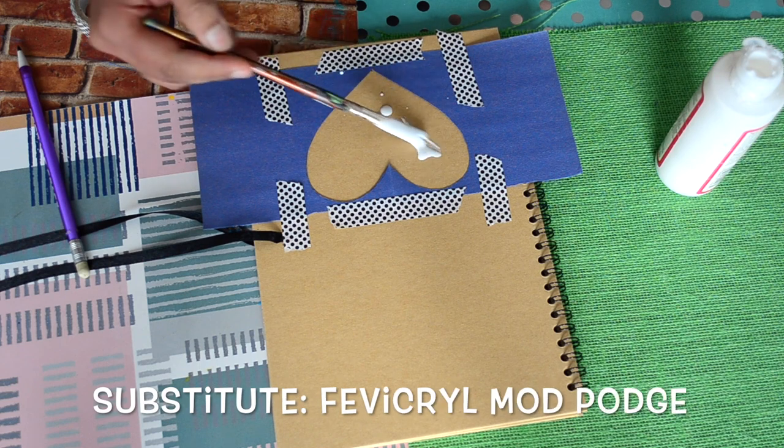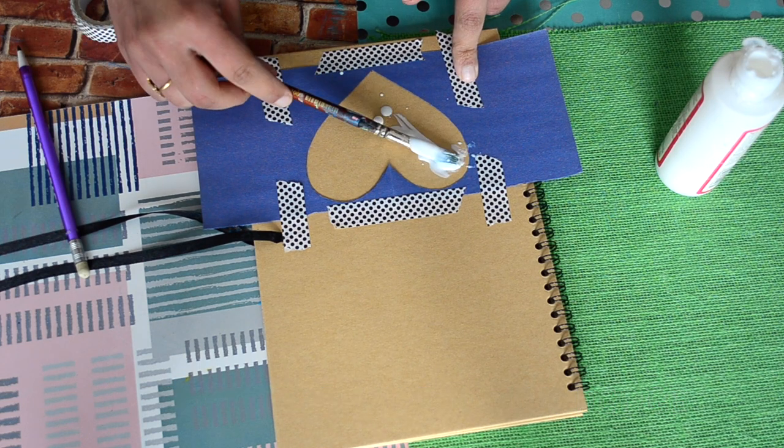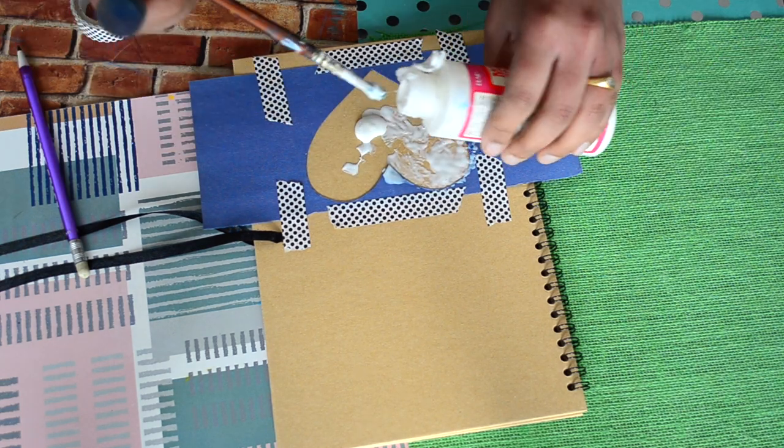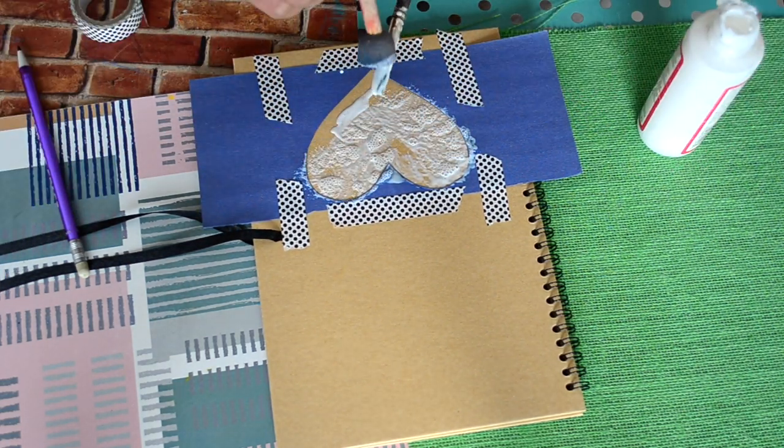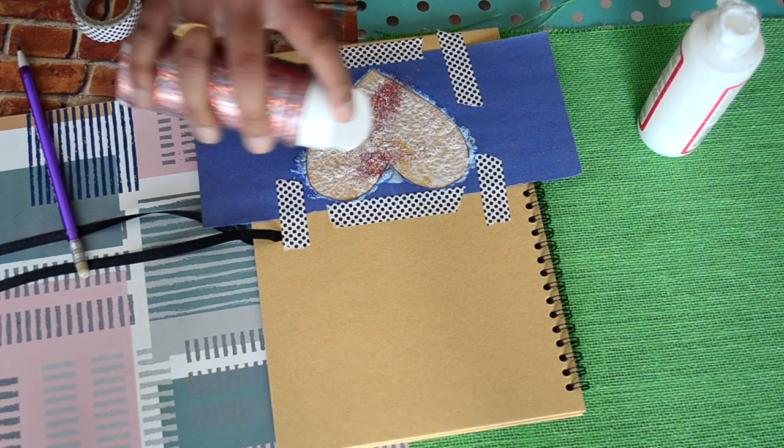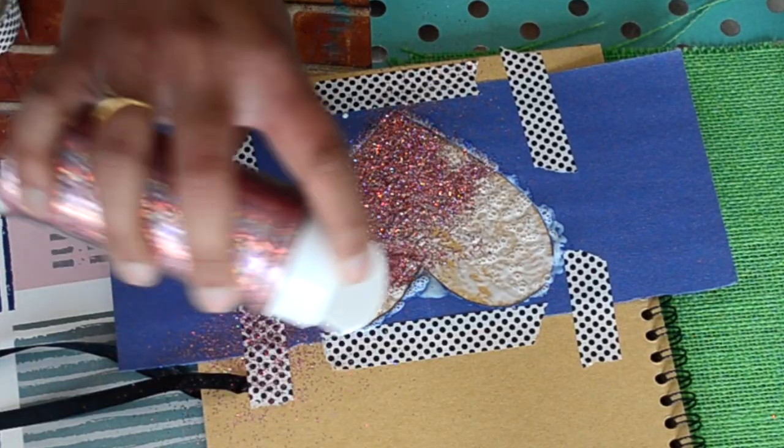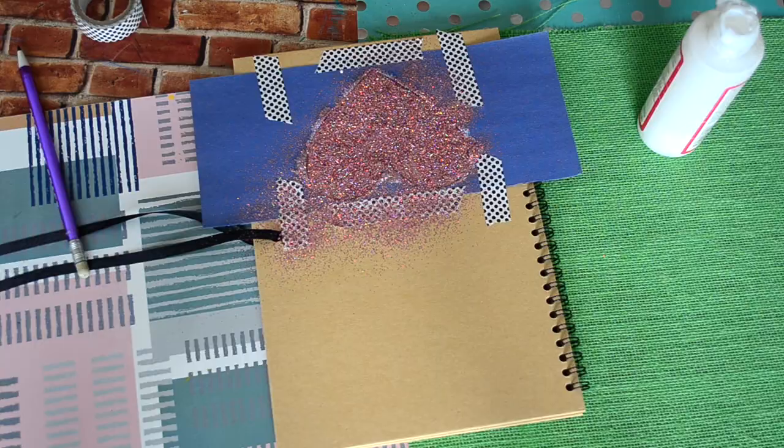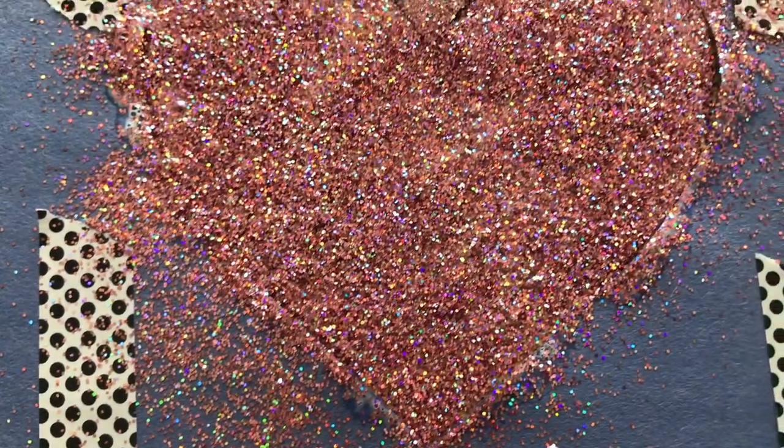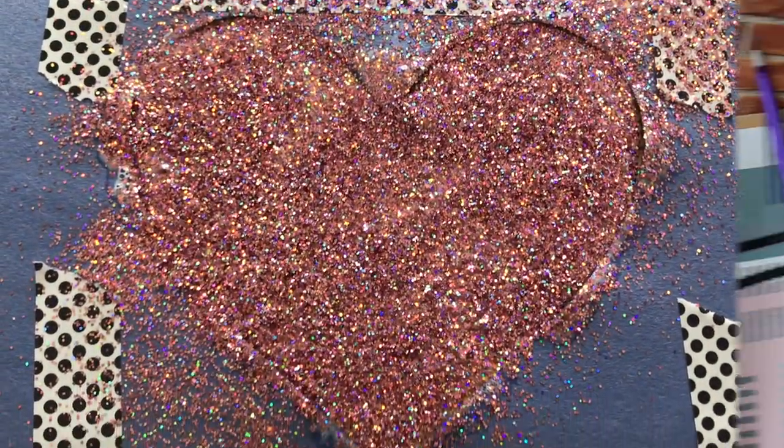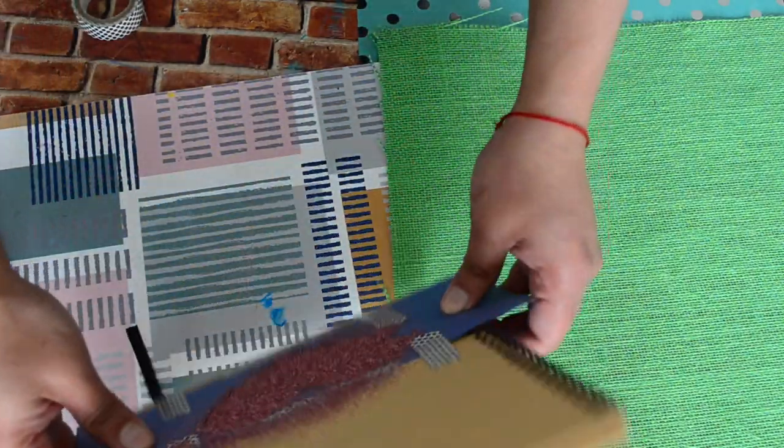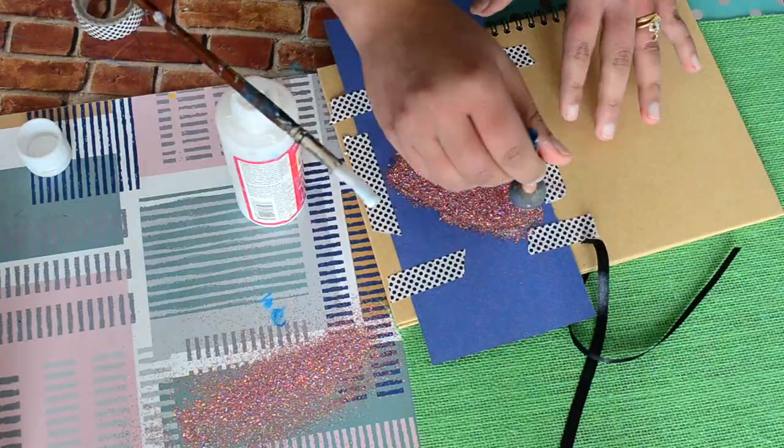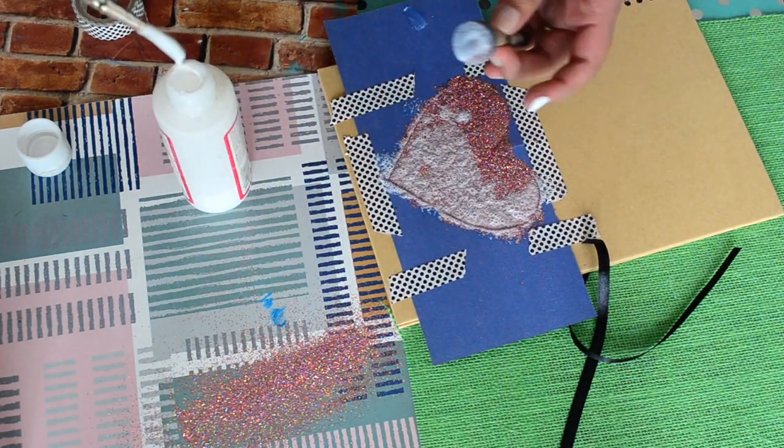Next I'm applying Mod Podge inside the heart and then I'll sprinkle some glitter on top of it. Now I'll let the glitter sit here and let the glue dry for about one hour. Once the glue has dried, I'll tap the notebook to remove excess glitter and then apply another layer of Mod Podge on top to seal the glitter completely.